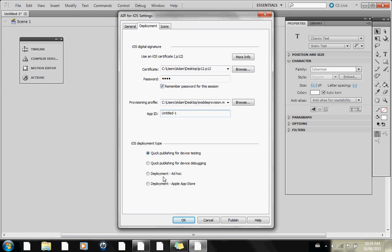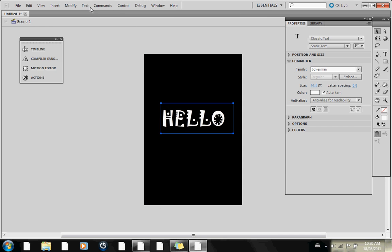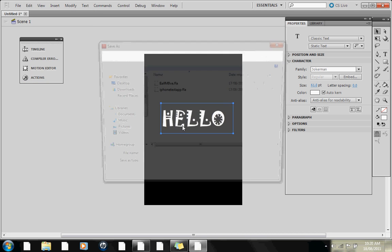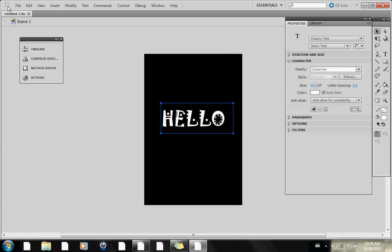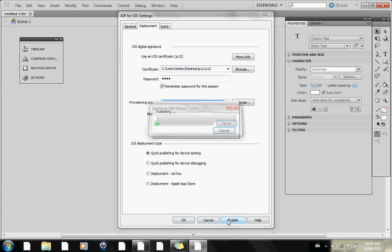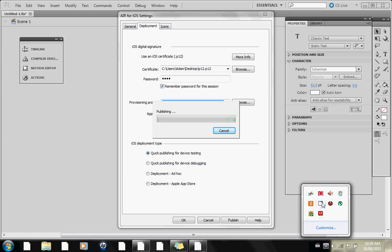You can choose which option you'd like here — I just do quick publishing. Then you're going to want to publish. Sorry, I forgot to save it first. You just have to save it, then publish, and good luck.